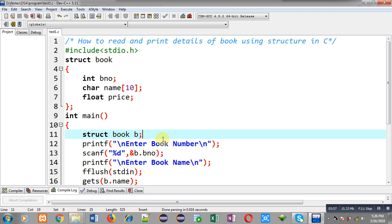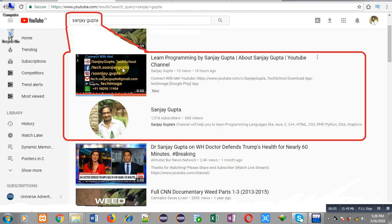I hope you have understood how you can use structure to read and print information of a book using C programming. If you want to watch more programming related videos you can search my YouTube channel through my name Sanjay Gupta. Thank you for watching this video.